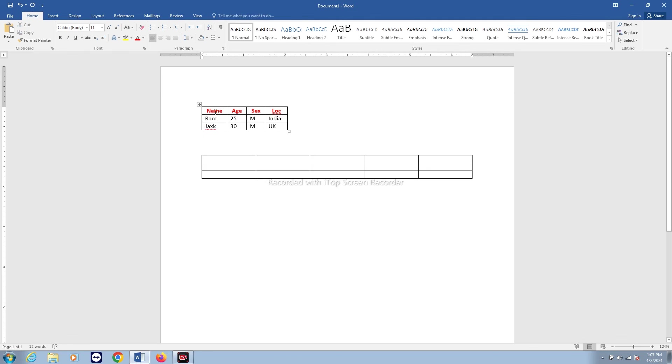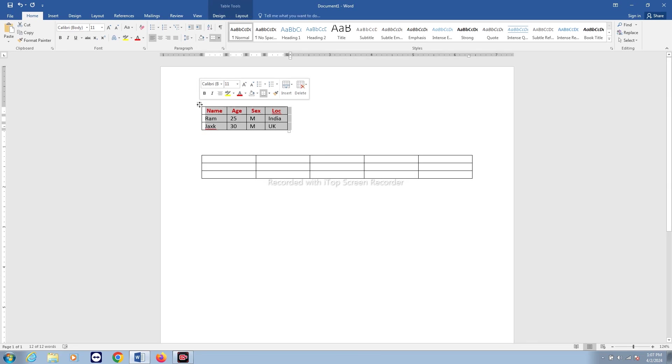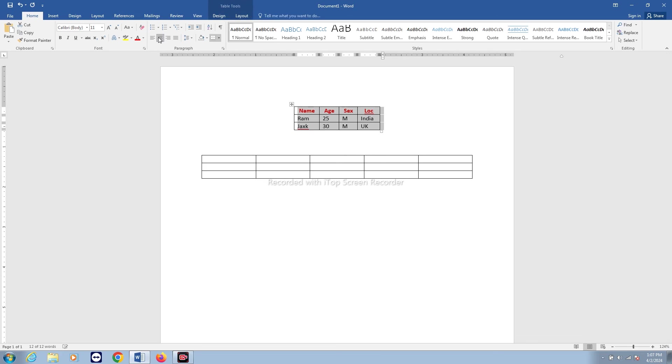Also, if you want to make this table to the center, move your mouse pointer here until the mouse pointer will change into four-sided arrows and then click it. After that, click on the center button here.